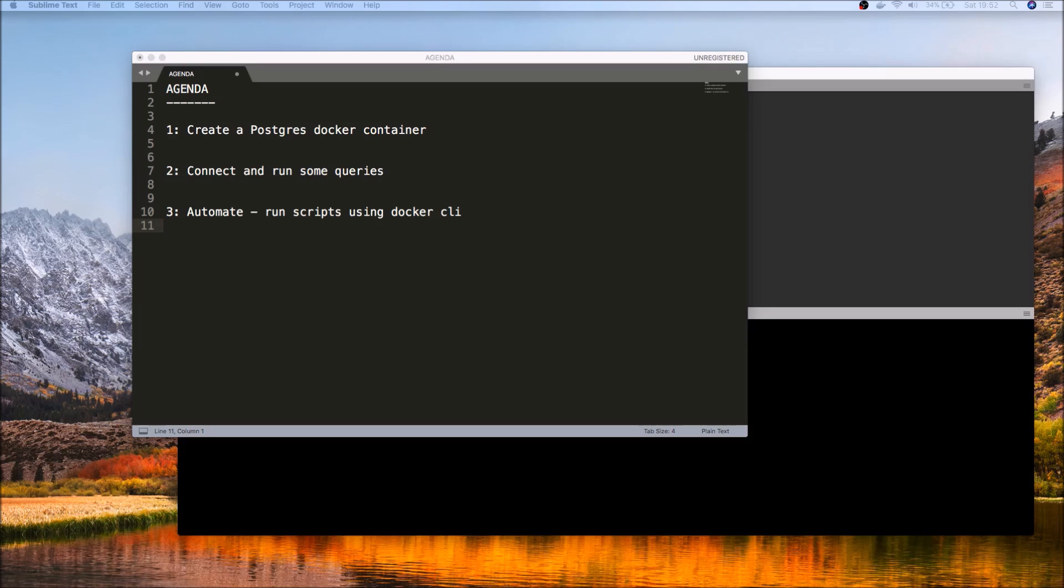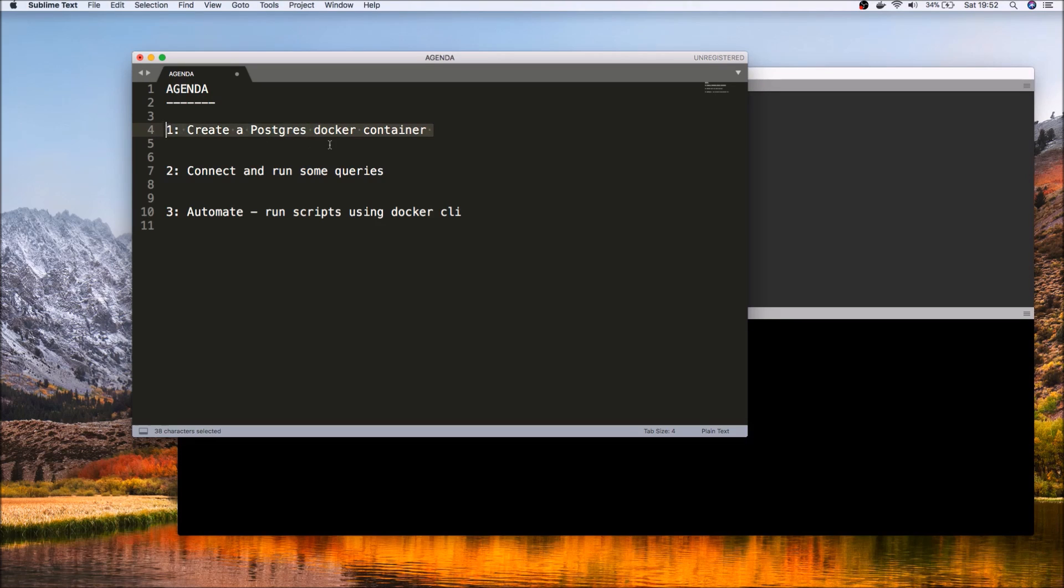So the agenda of the video is to give you a really quick introduction, a quick example of how you can create Postgres Docker containers, and then once we do that, we'll take a look at how we can connect to the Docker container and run some Postgres queries.